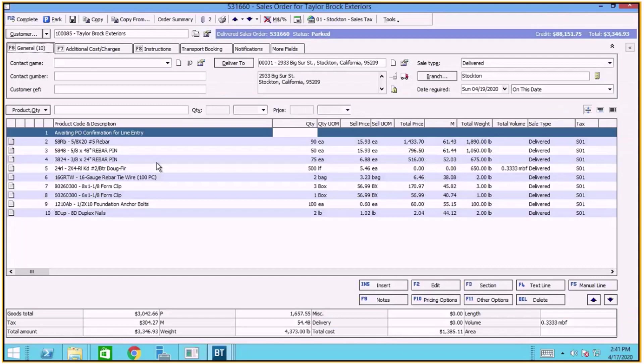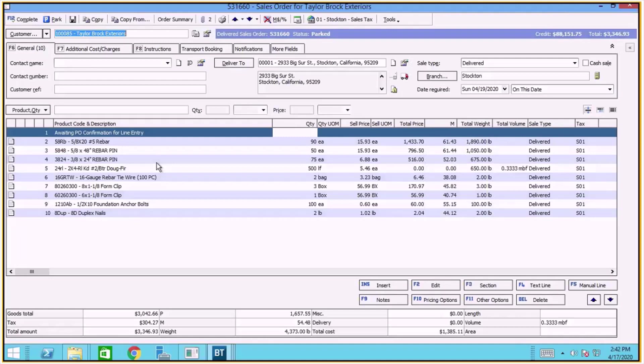And we can see that it was populated with the lines from Order Entry Assist. That sales order field that we filled out in Order Entry Assist allowed us to append the lines that were coming in to an existing matching order.